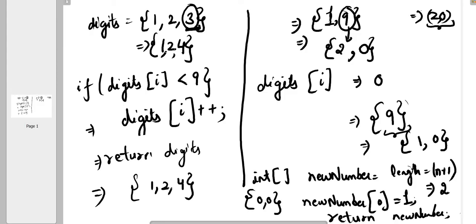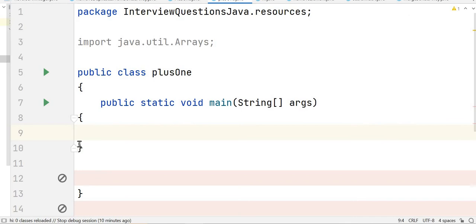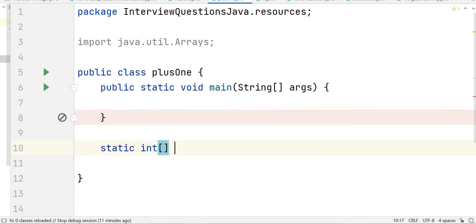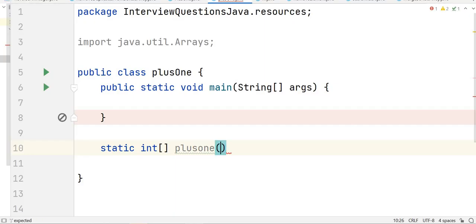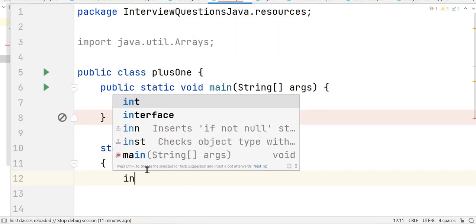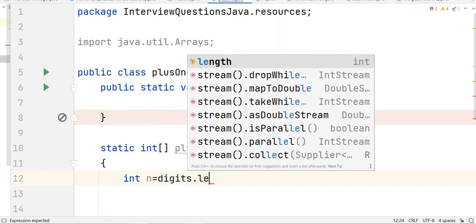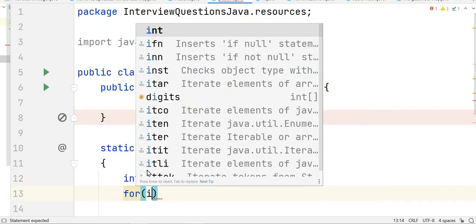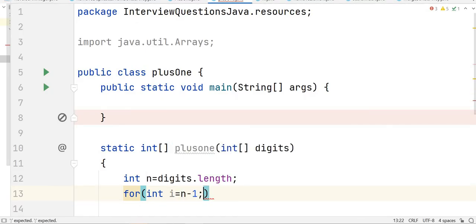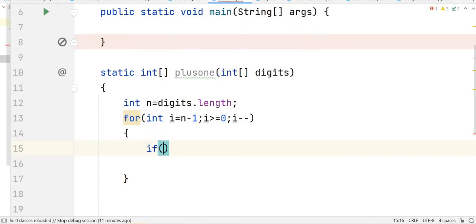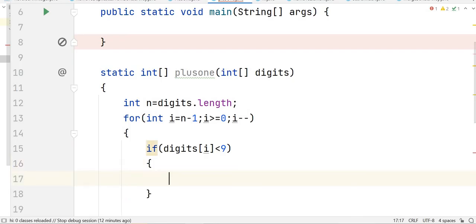Now let's write the solution. We have our class Plus One. We write a static method with return type integer array, name it plusOne, and it expects the input digits array. First we find the length of the array: n = digits.length. Then we run a reverse loop starting from n-1. Inside the loop we check if digits[i] is less than 9 — if so, we increment that digit and return the digits array.